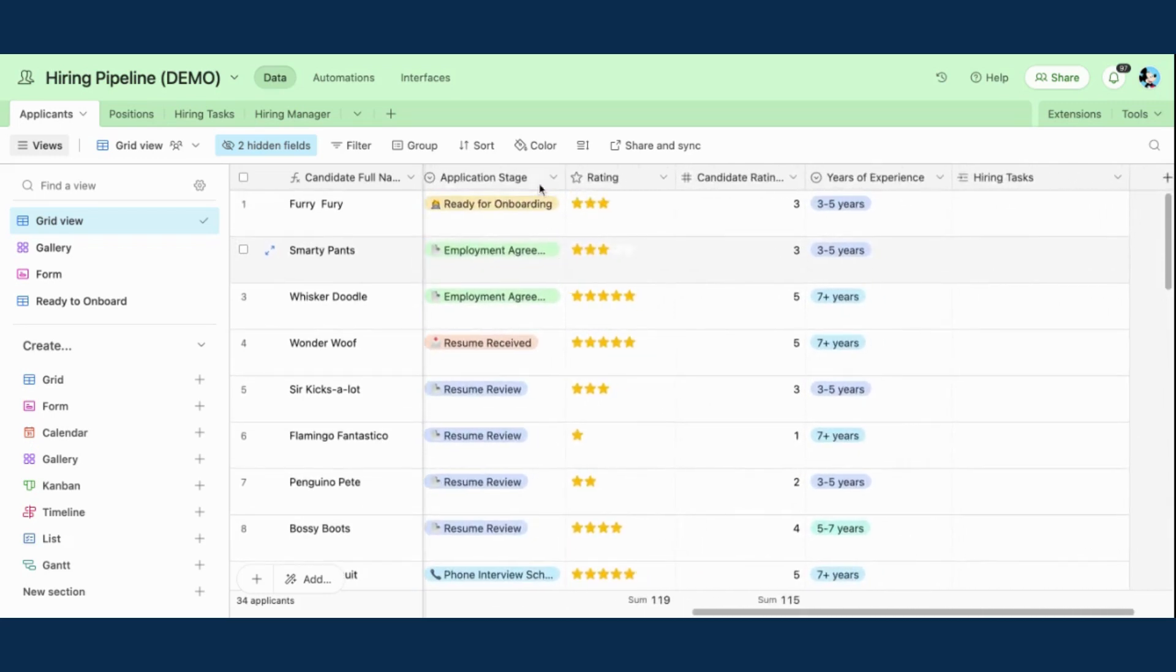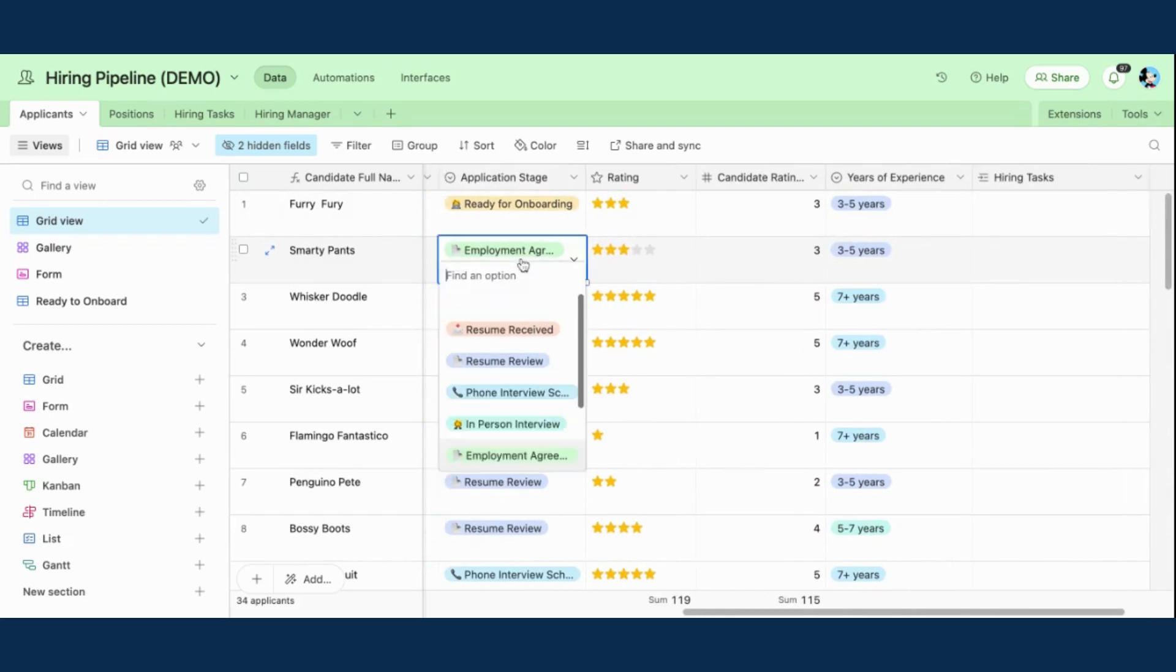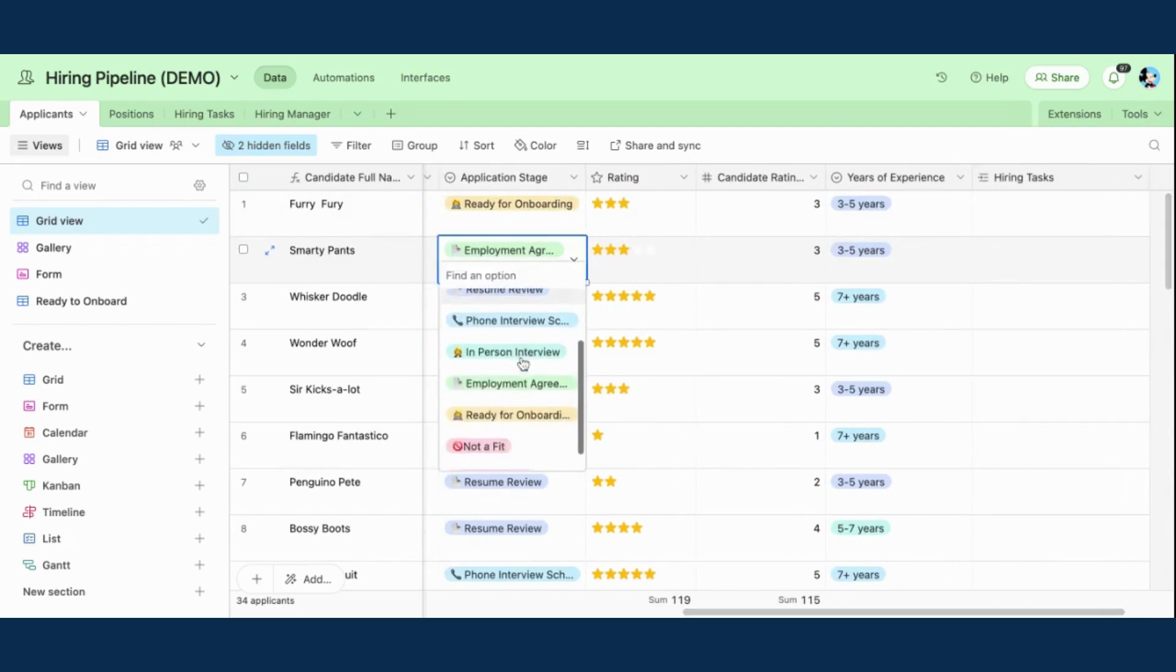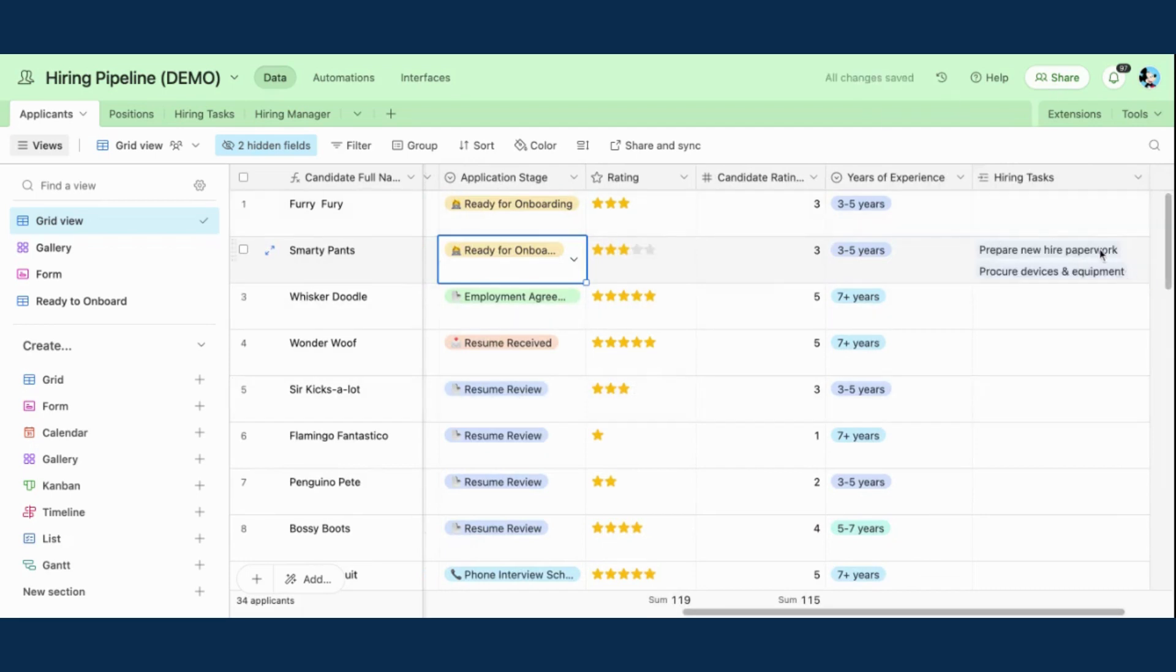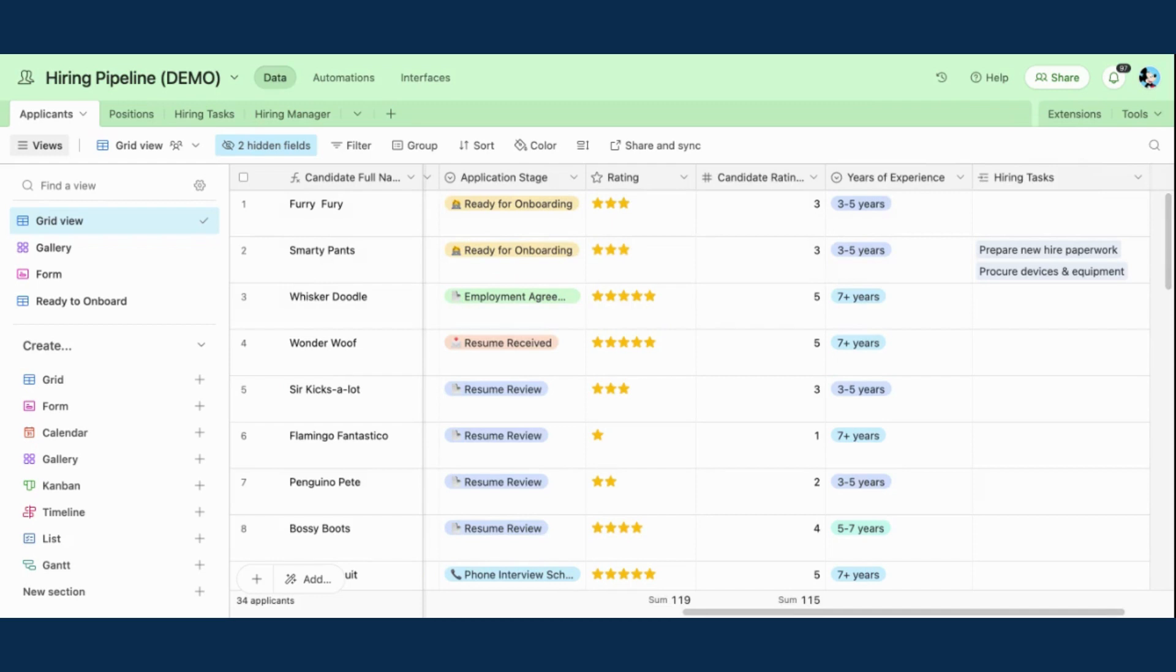Going to my application stage field for Smarty Pants, and I'm going to change the stage to ready for onboarding. And as you can see, my hiring tasks have automatically populated based on that record template. So now I know exactly what I have to do to continue this onboarding process.